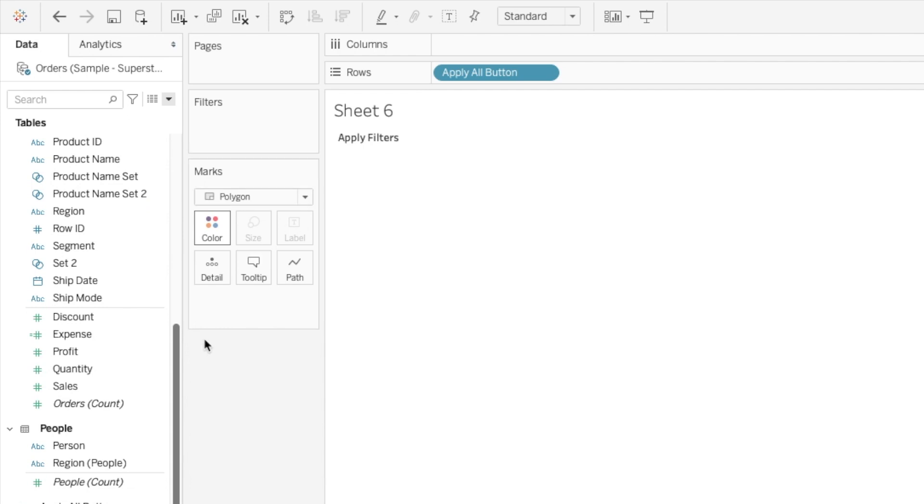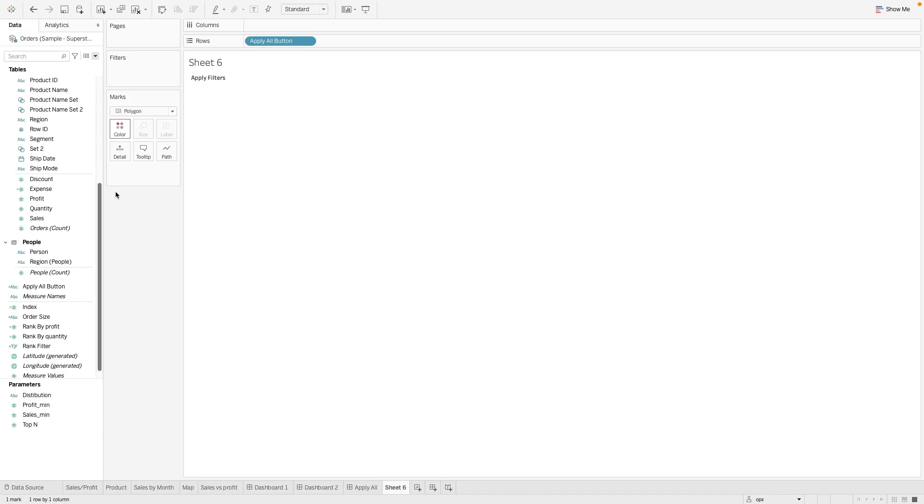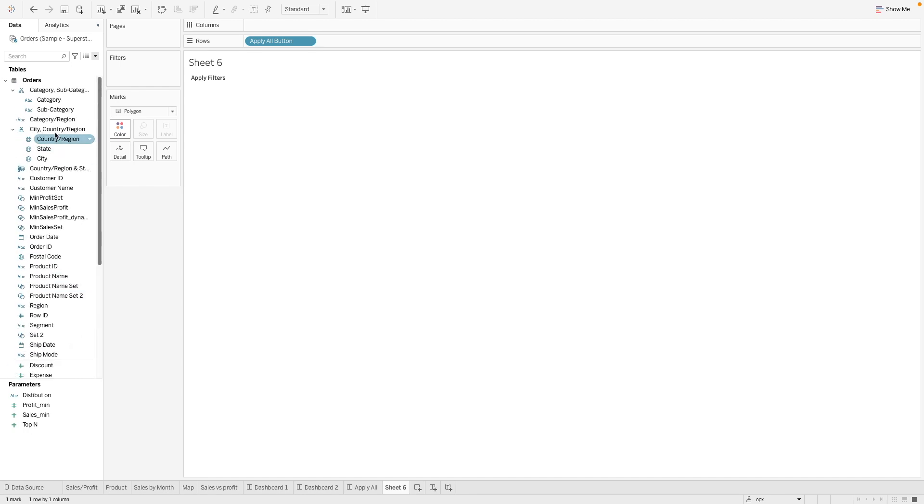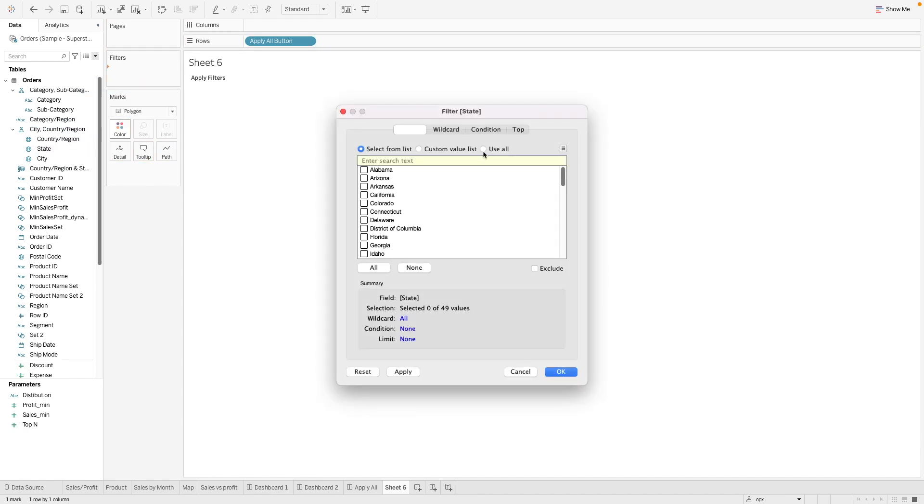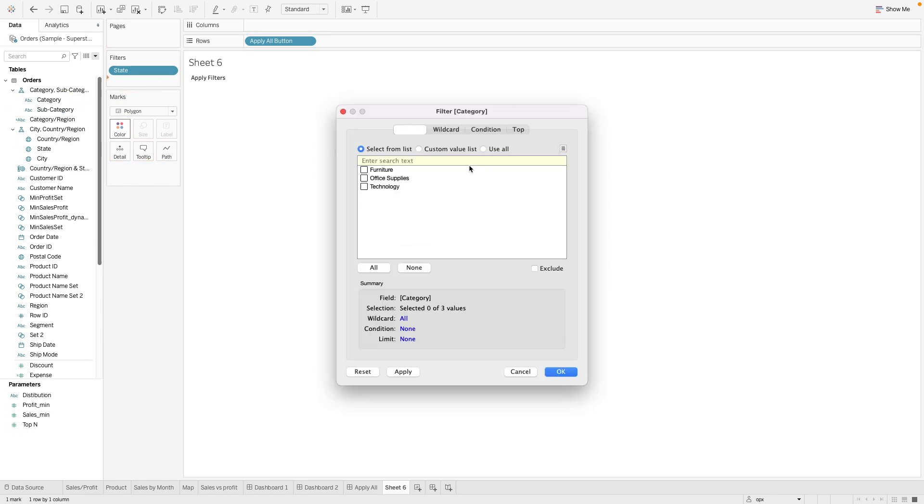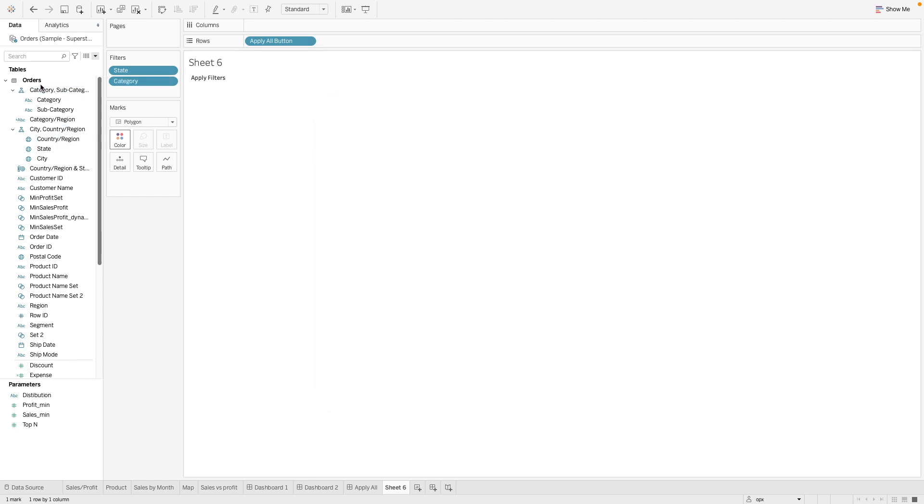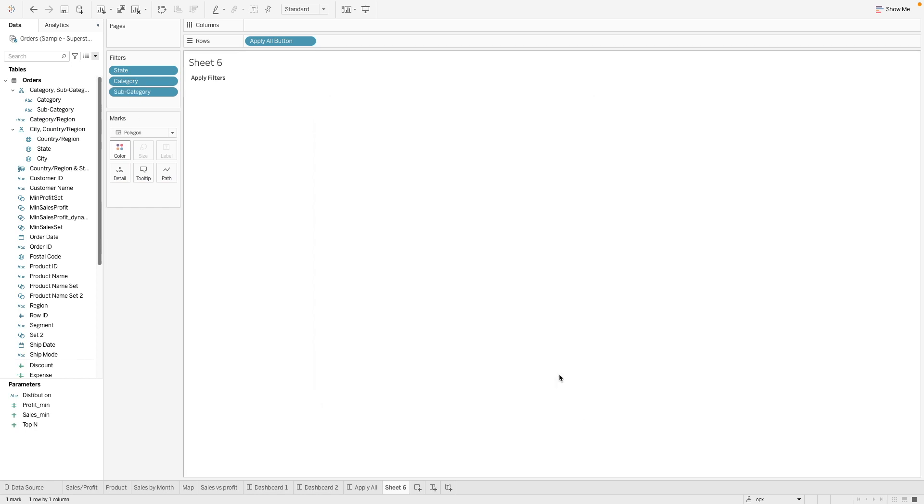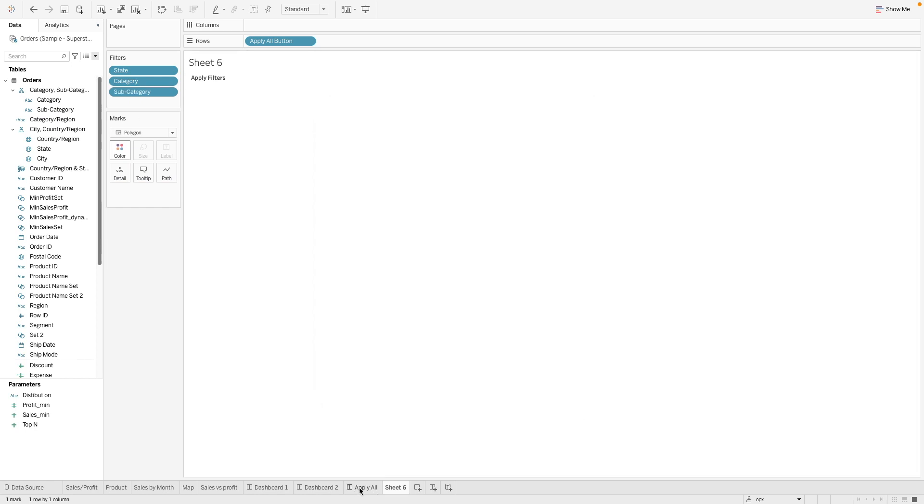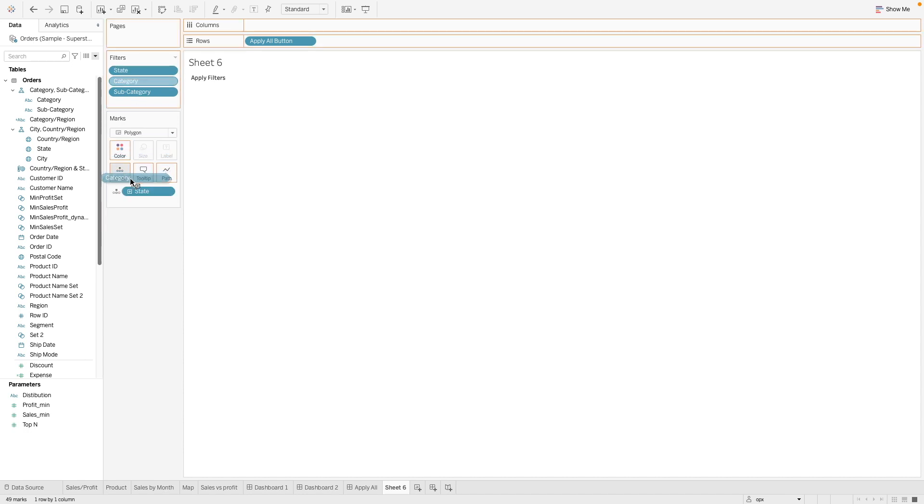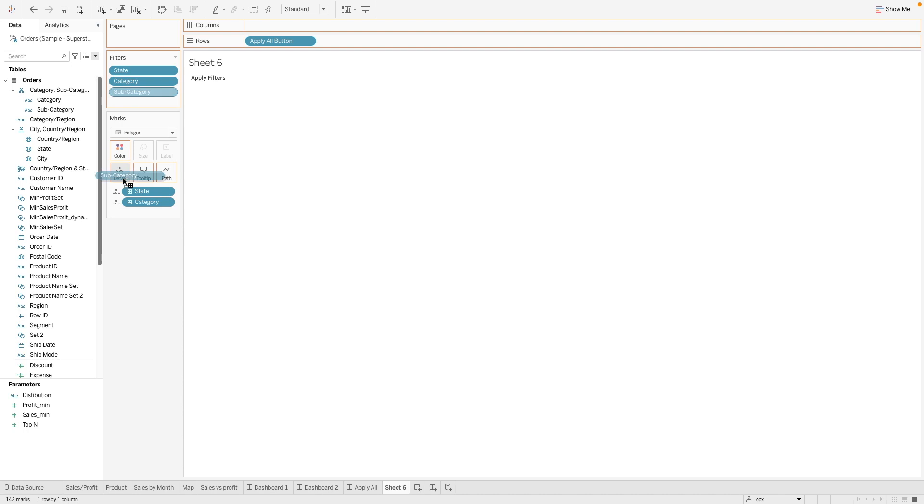And then the next step is that we want to bring the filters into our details. So what are the filters that we wanted? It will be state. Let's use all. We want the category. We want subcategory. So we have the filters that we are interested in. Let's also put them on the details.